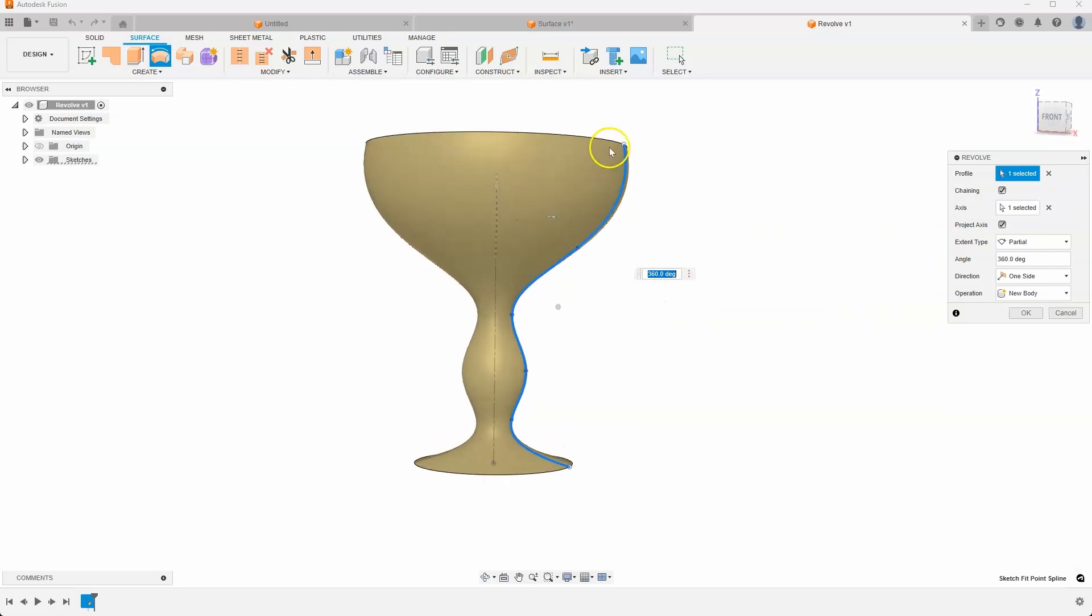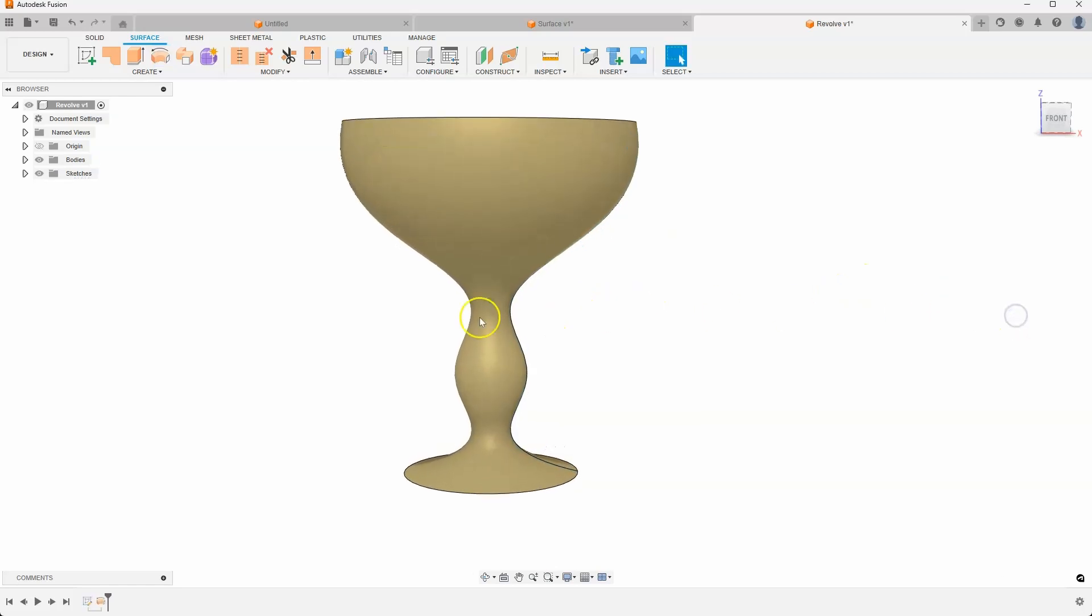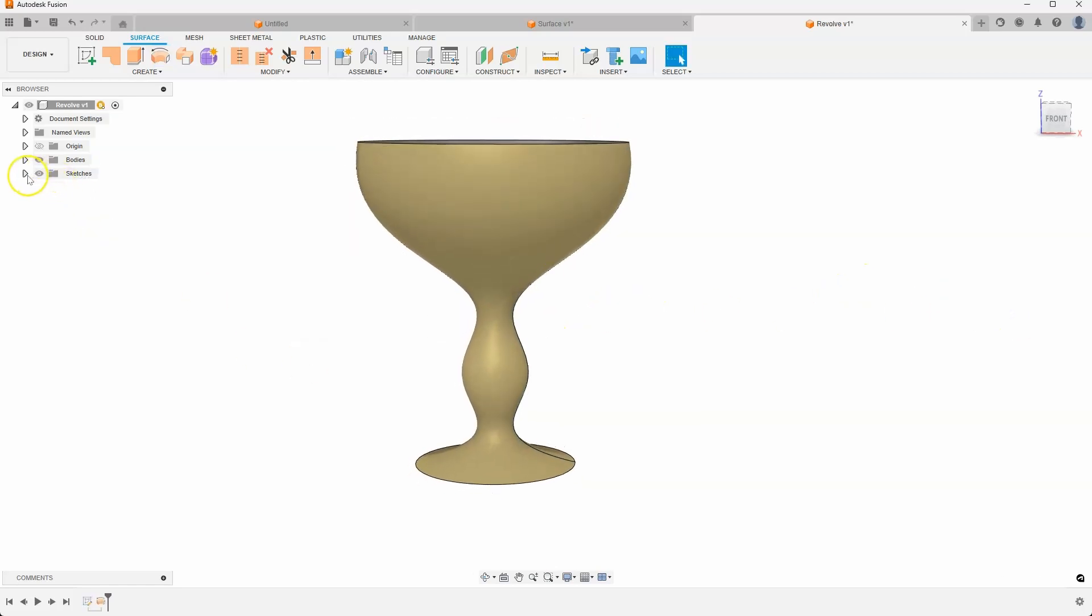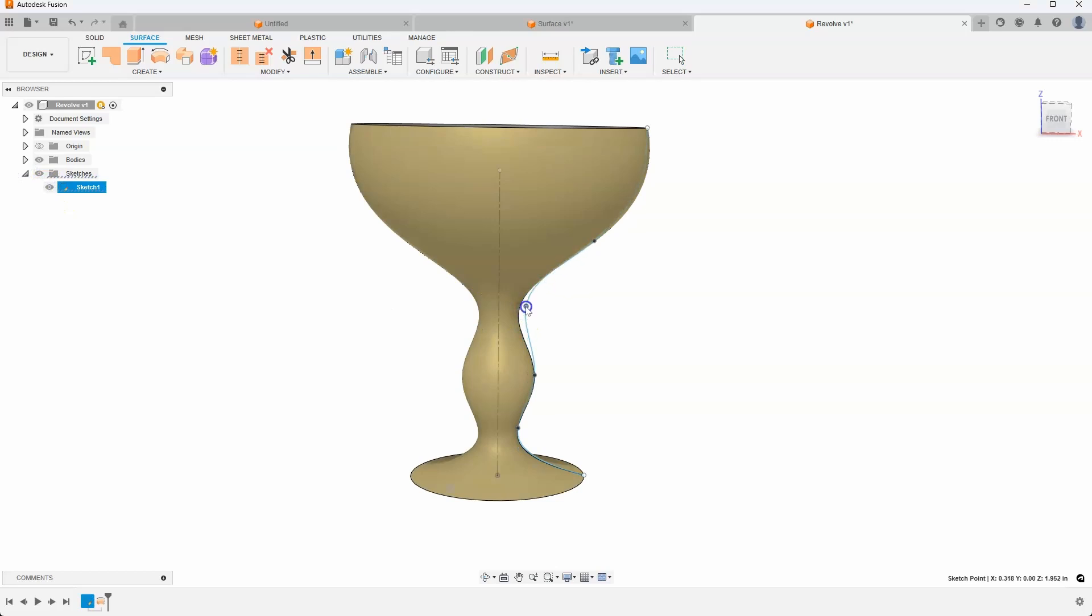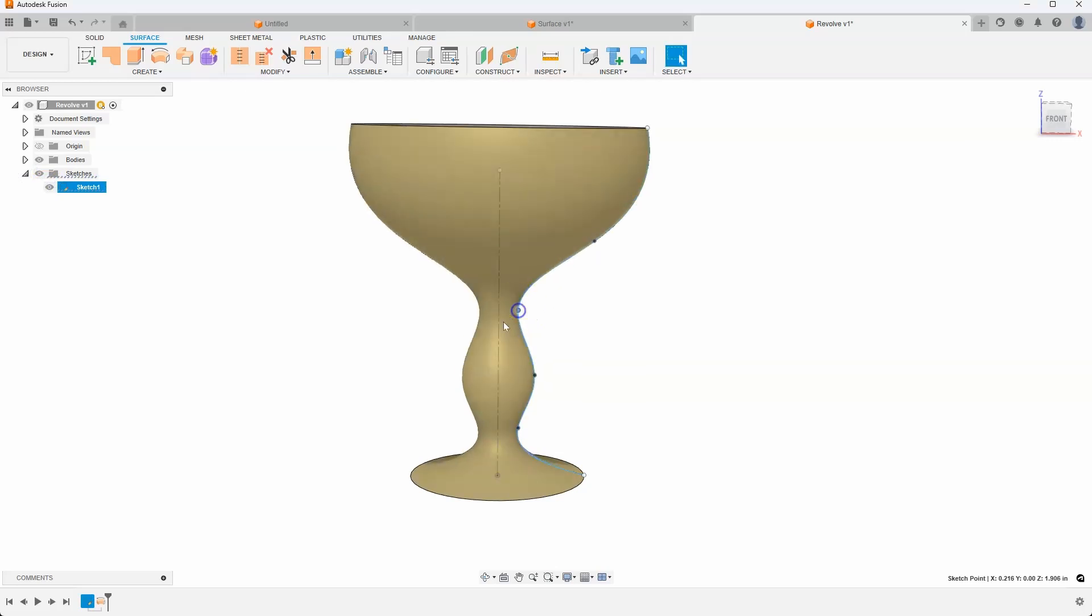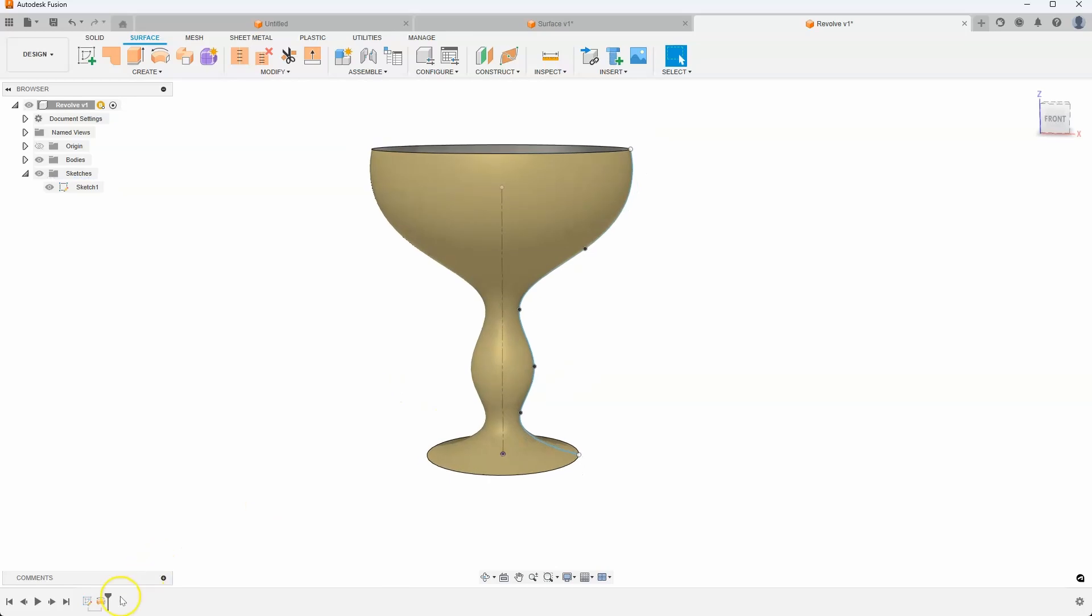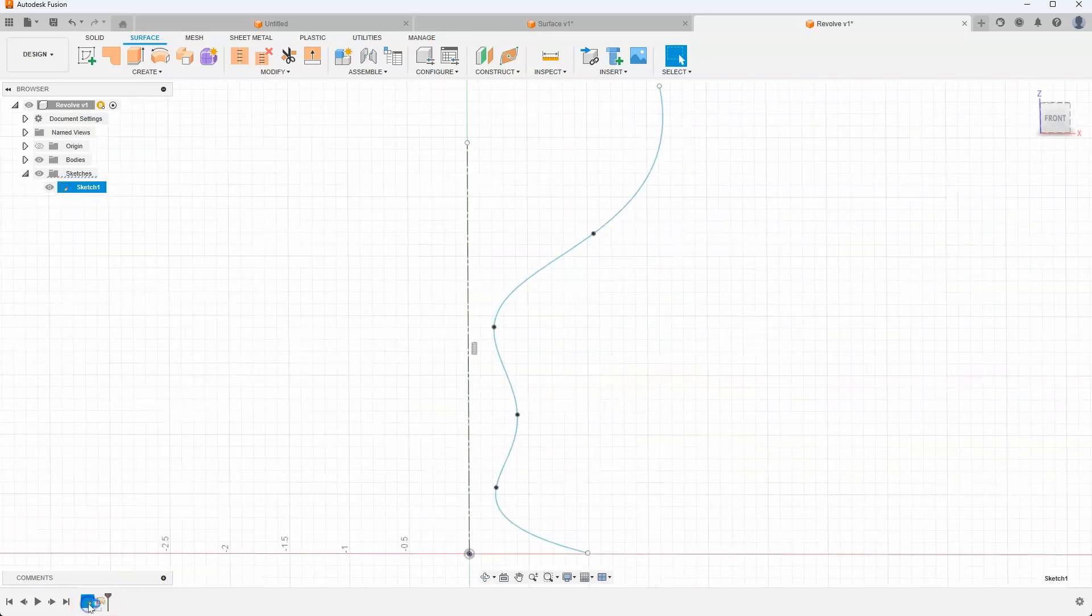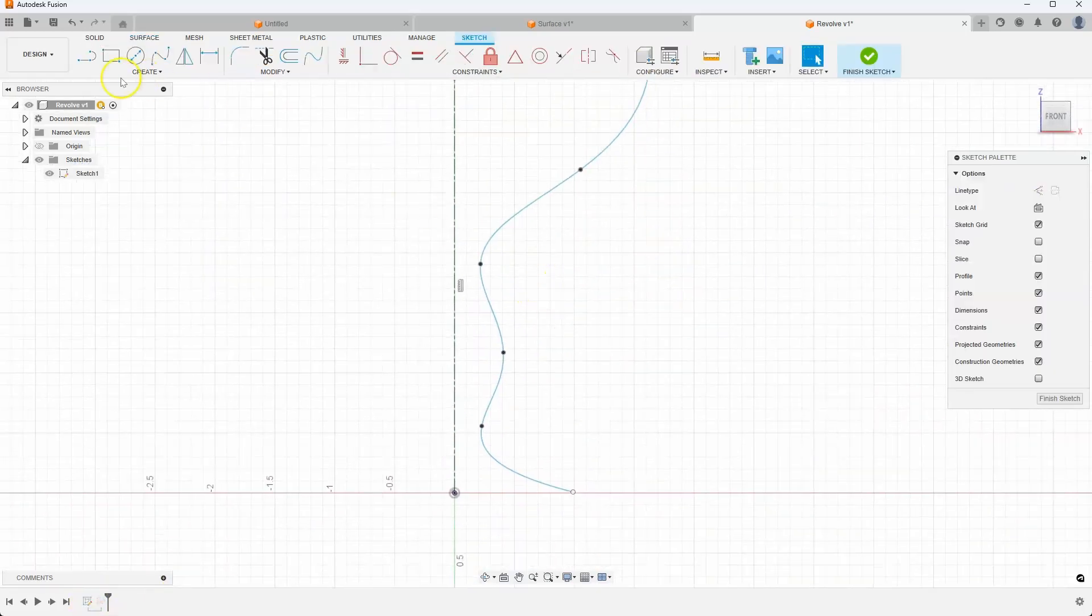And you can kind of see what that looks like. I do have control if I turn on my sketch, I can see these points and I can move the points around. But once again, I can't change the tangency or anything like that. So just like before, I'll come in and draw a couple quick lines.